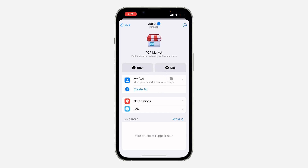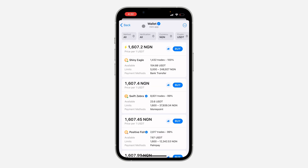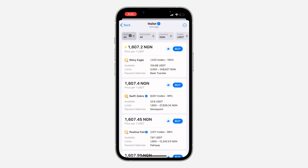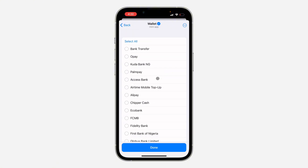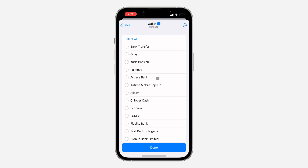If you want to be buying from people you can create an ad right here, or if you want to be selling to people. But if you just want to buy from someone or sell to someone, use either of these two options. I'm going to click on Buy right now — you're going to see Method right here.